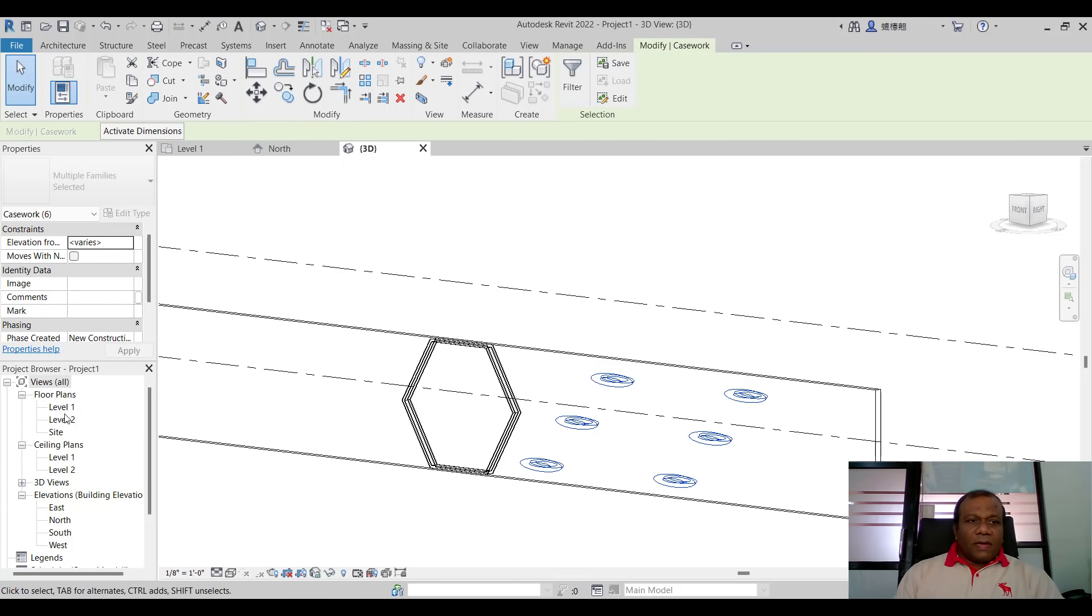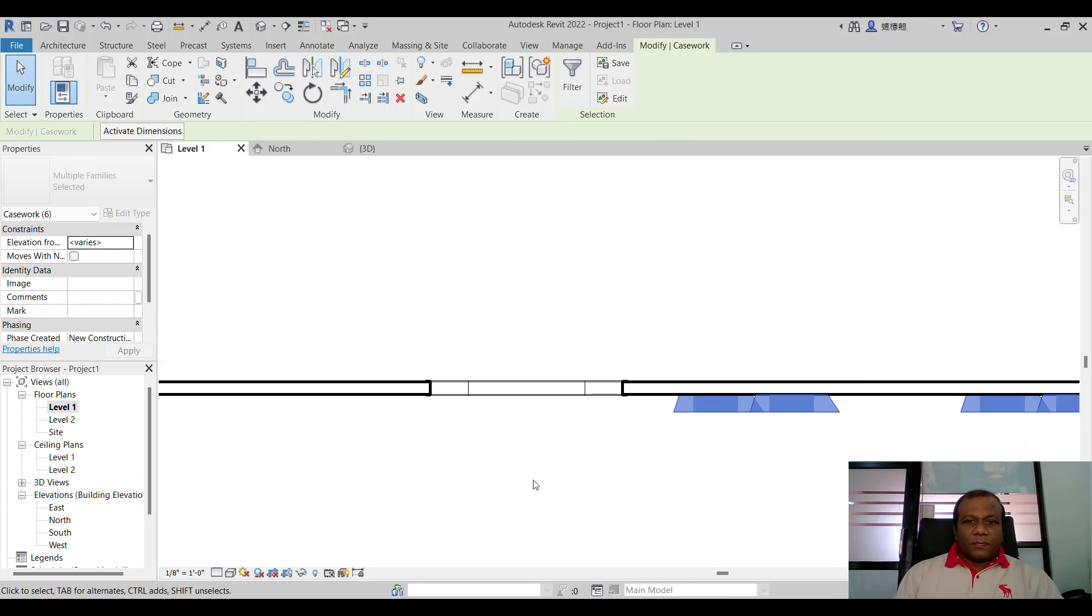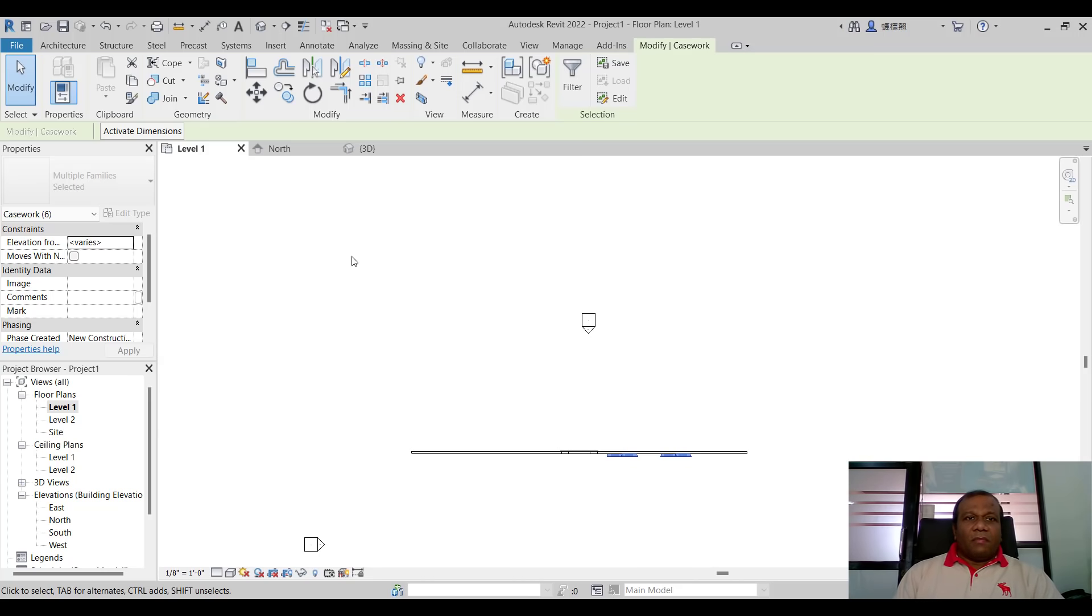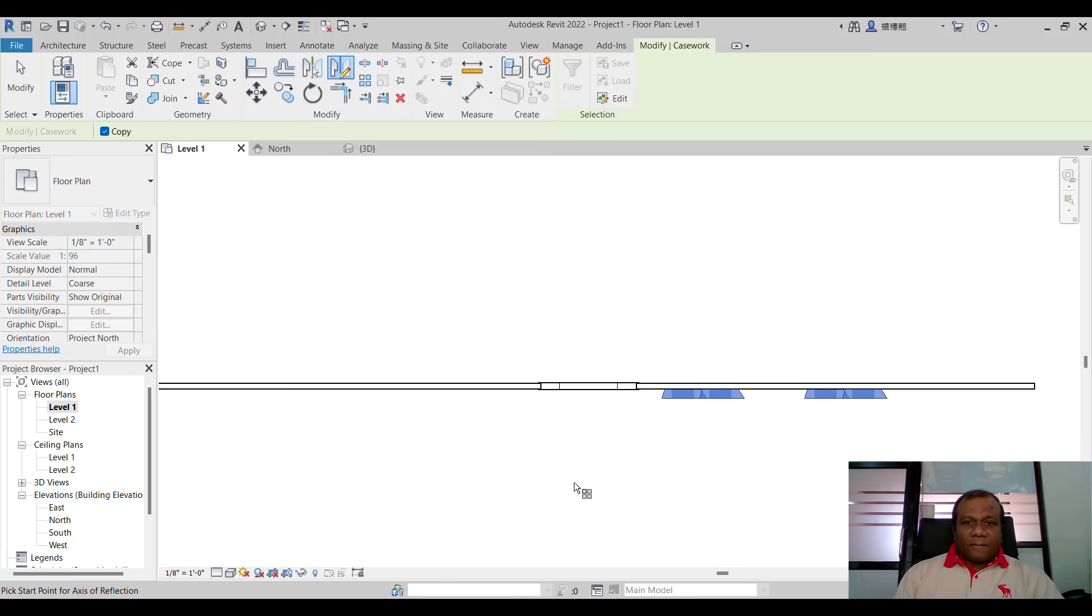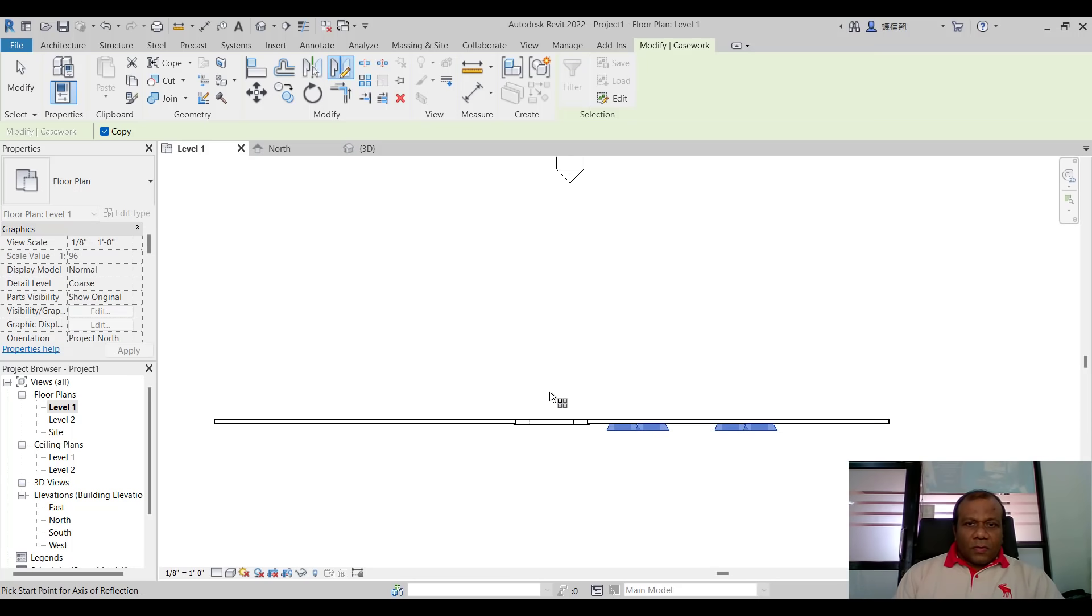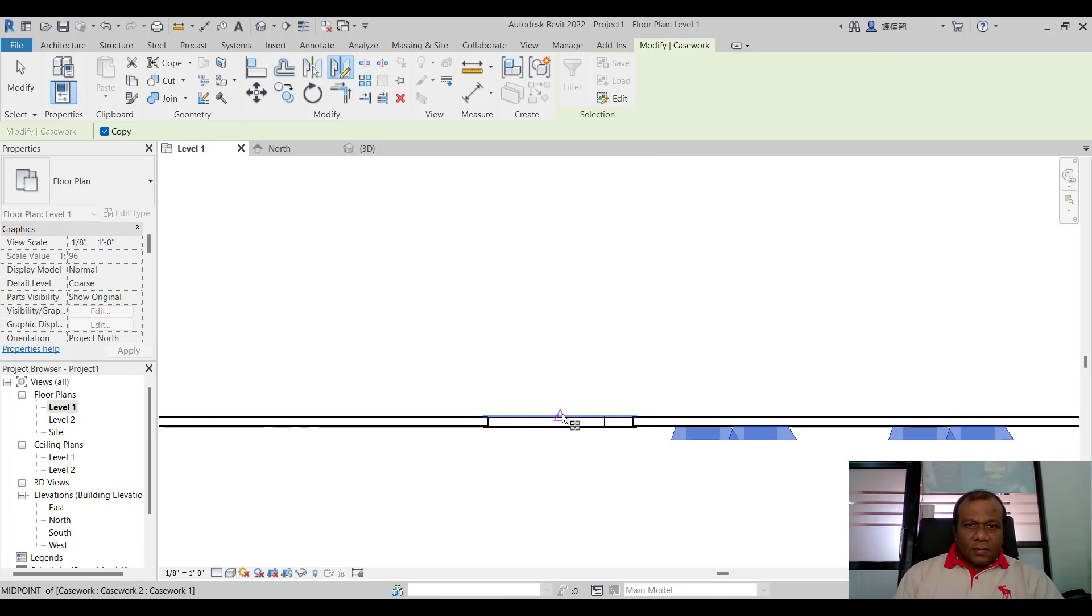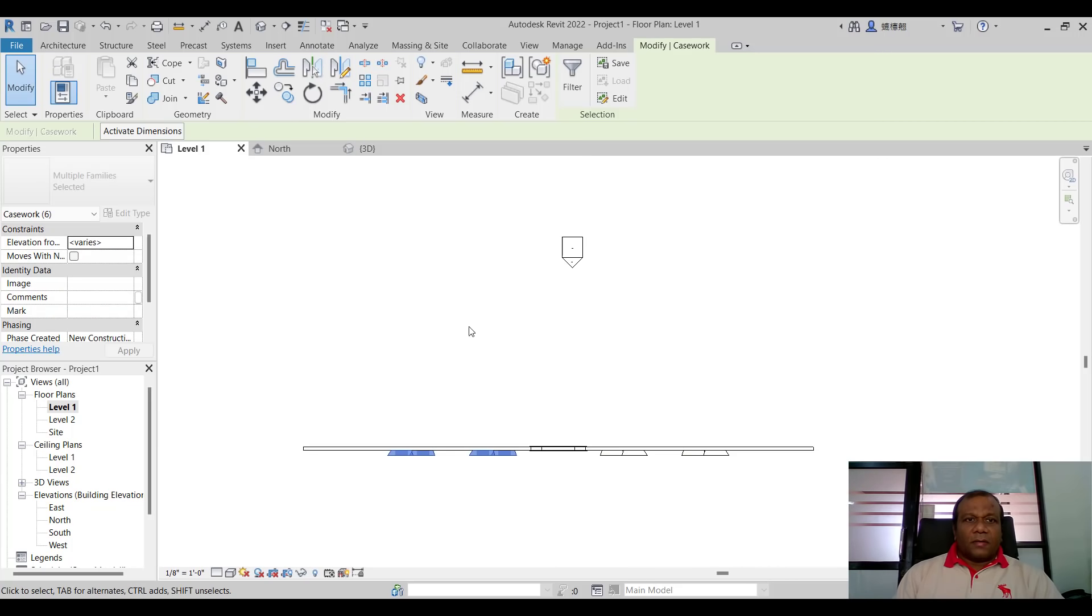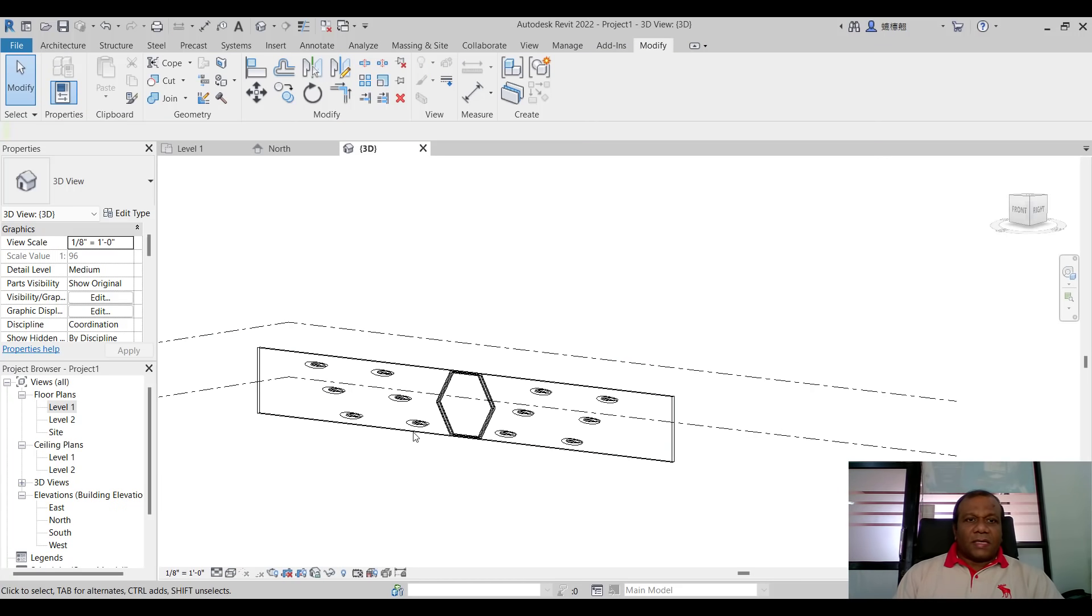Go to the level one. The top view. Go to the level one and select mirror draw axis. So draw the axis. Something from here to here. Now here we have placed a nice design.